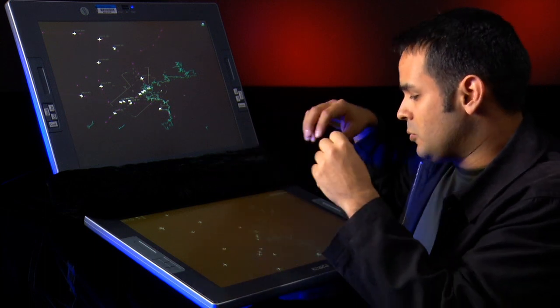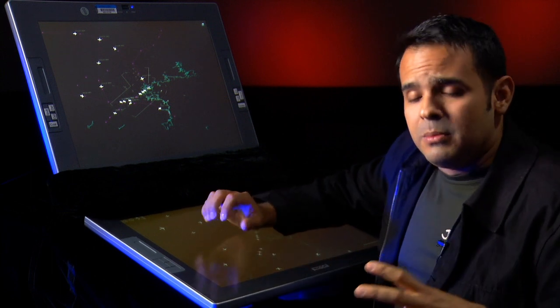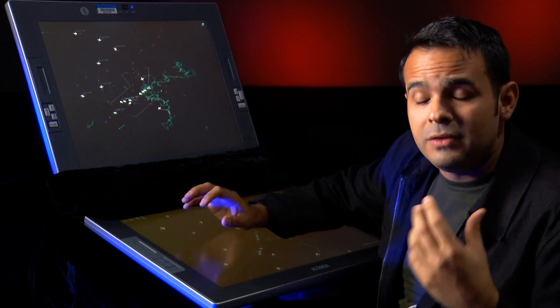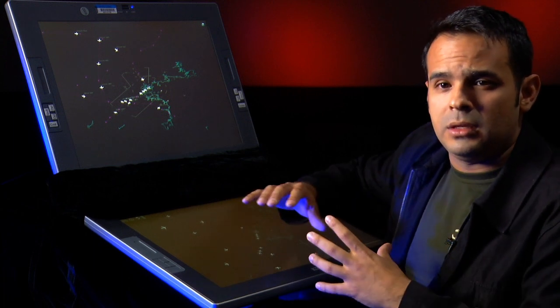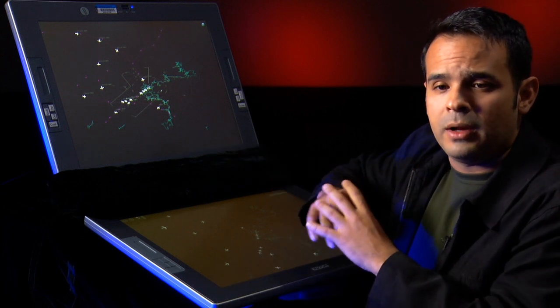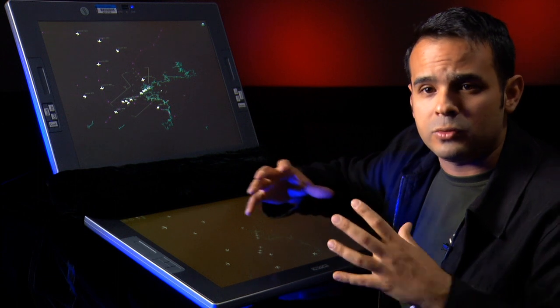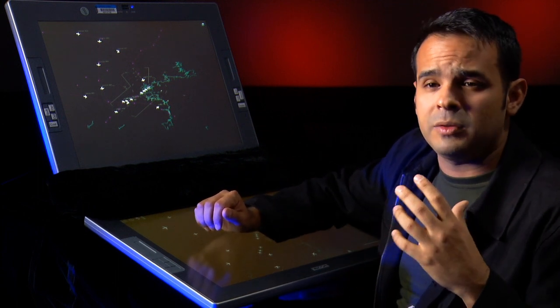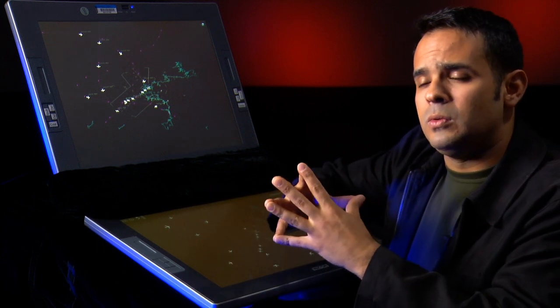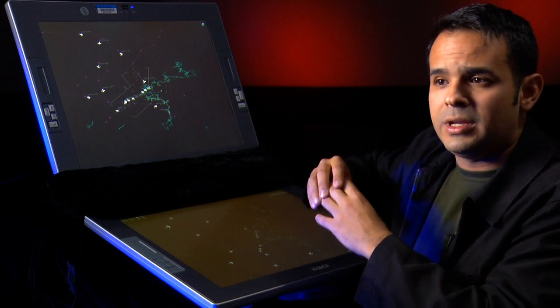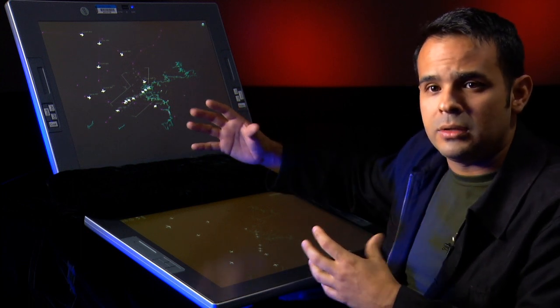As we move forward, one of the key activities we still have to go through is a human-in-the-loop simulation to gather metrics like workload and situational awareness — measuring the impact this concept may have on the controller as they try to manage traffic. We also have to make sure we continue to be aligned with next-gen concepts of operations coming out of government or industry groups, so that we can take those initiatives and integrate them into what we believe is a very intuitive human-automation interaction environment.